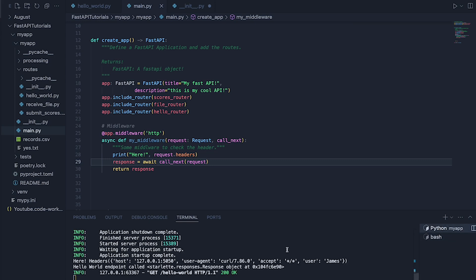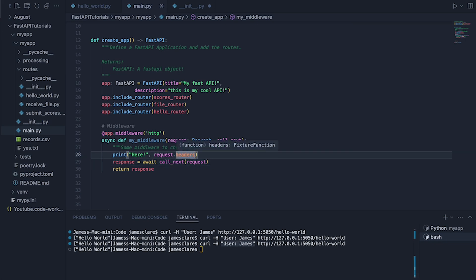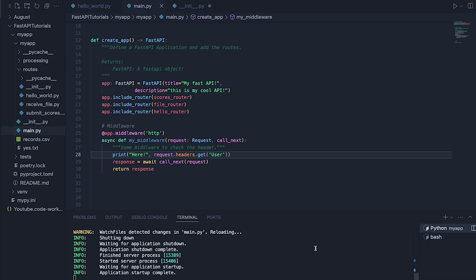Back to this and check out what we have now. Here's our headers and see how we have user, James. That's because when I did my curl dash h, I've basically said include this as one of the headers. So let's do .get and let's do user like that.